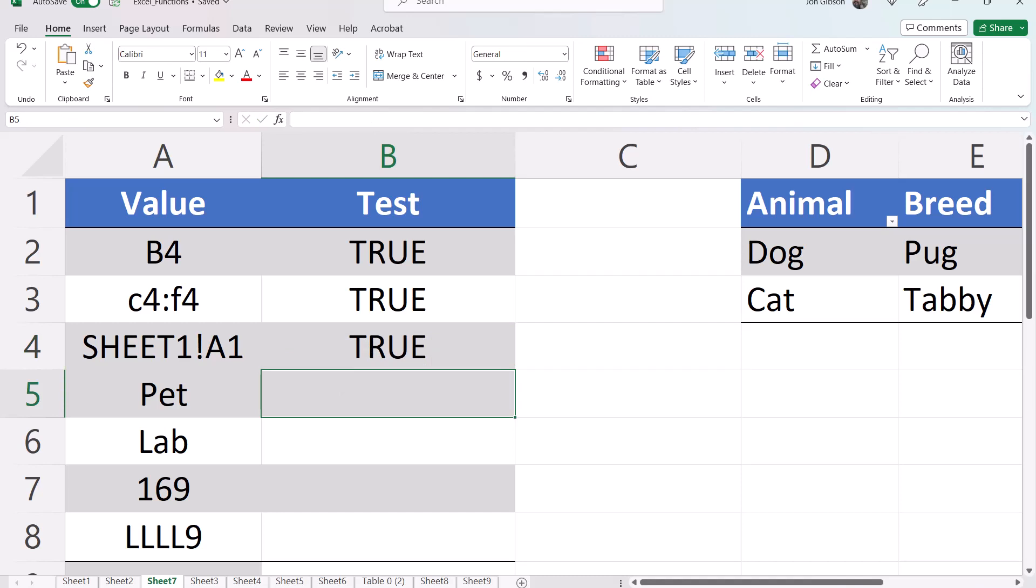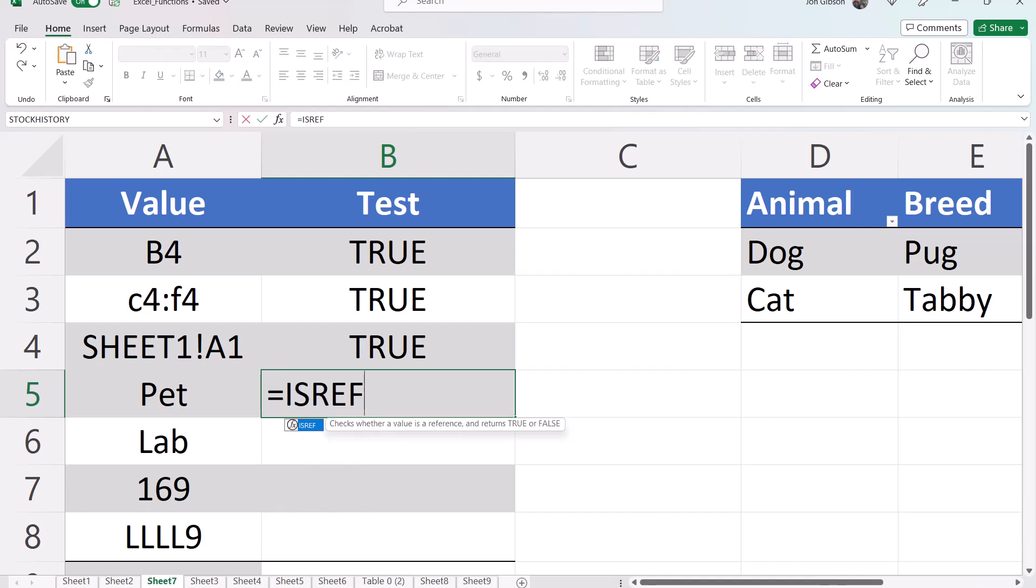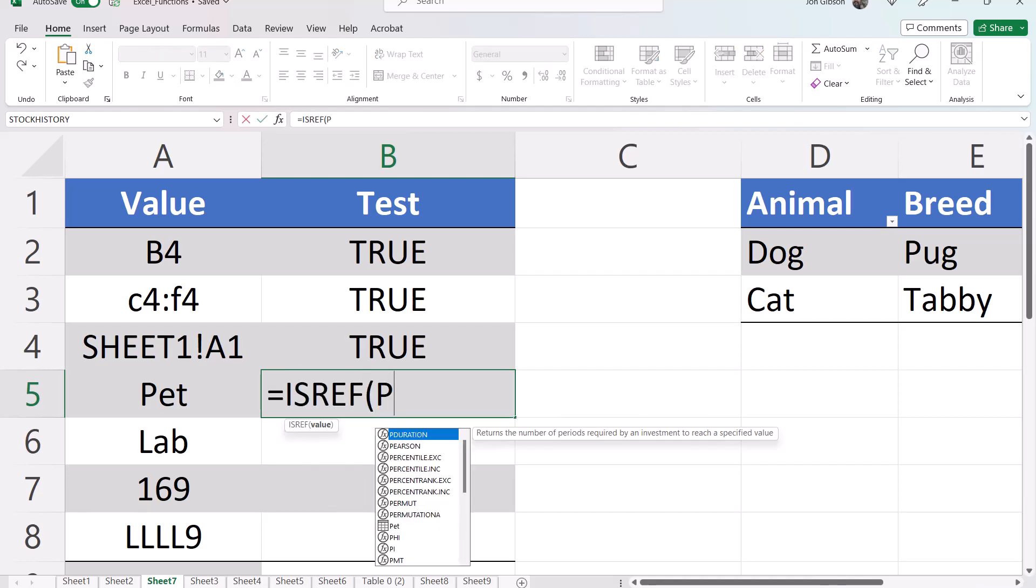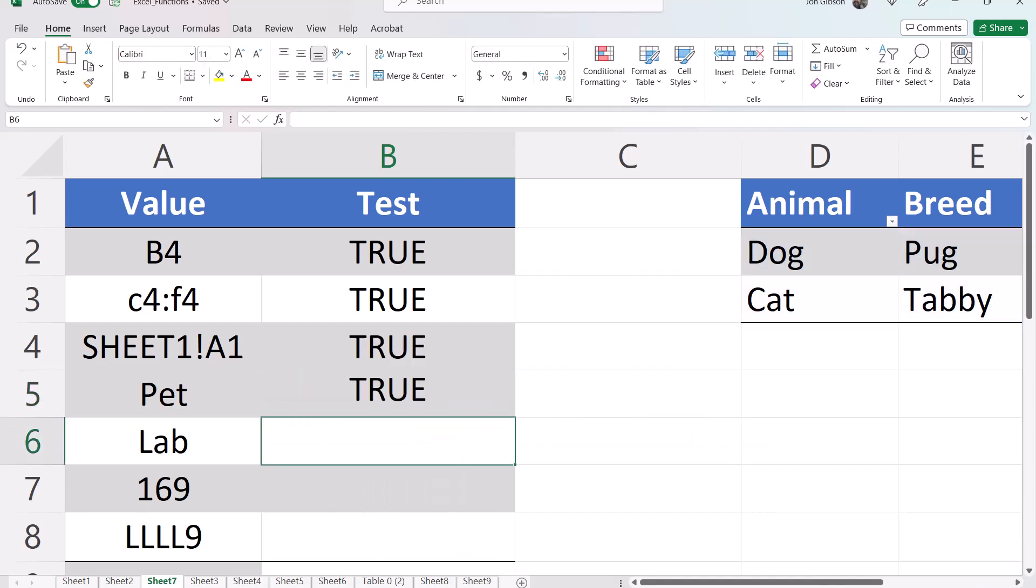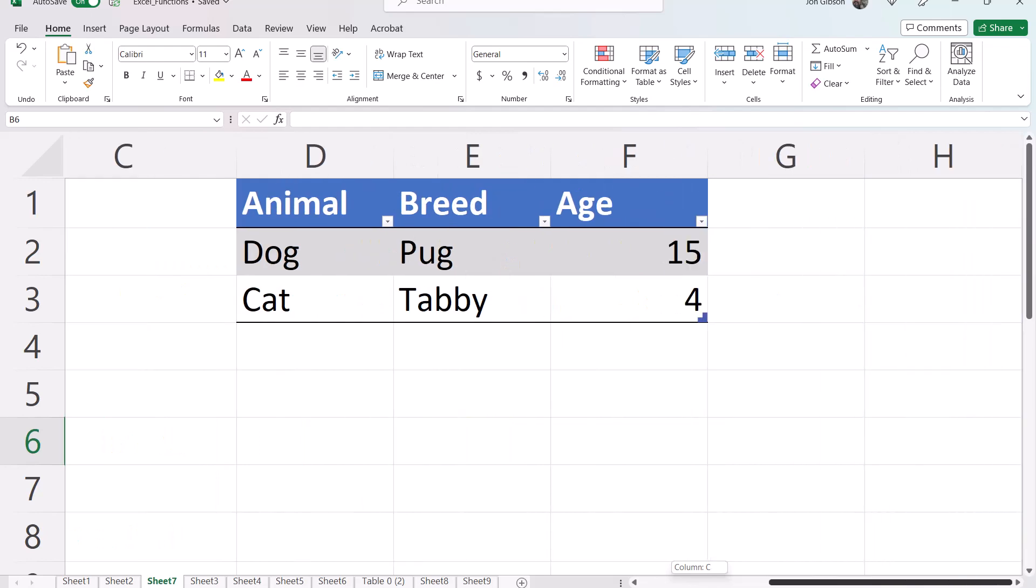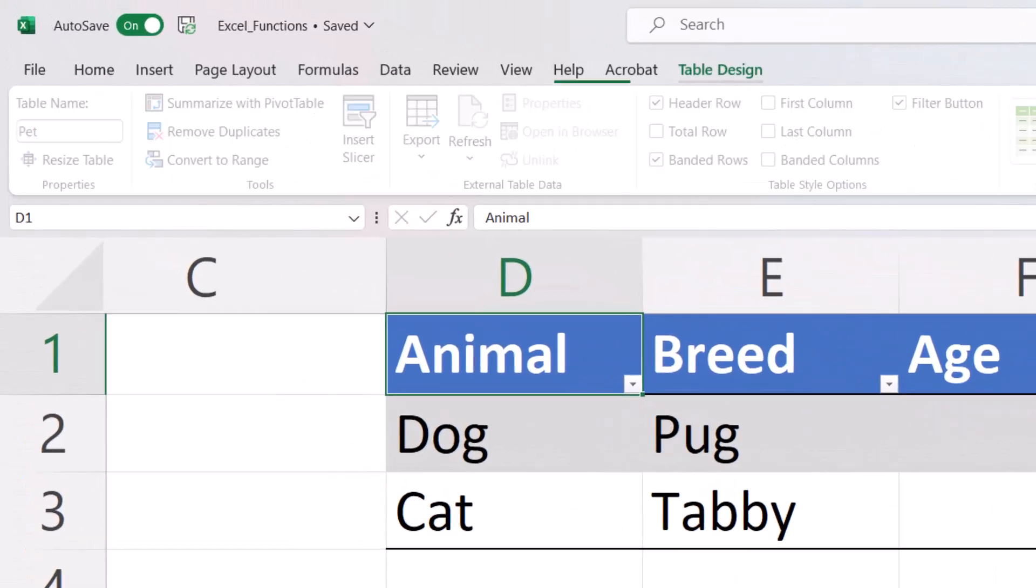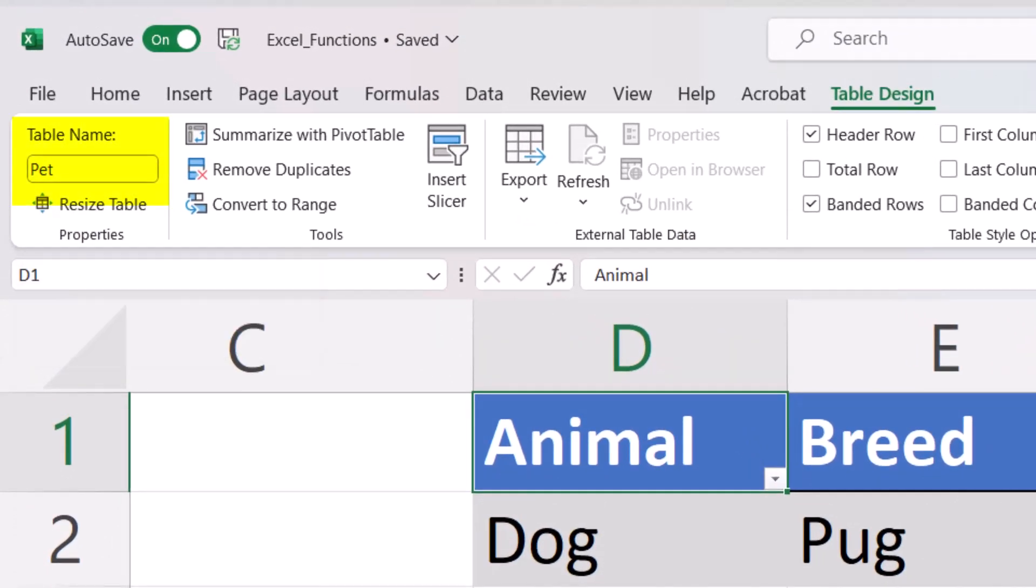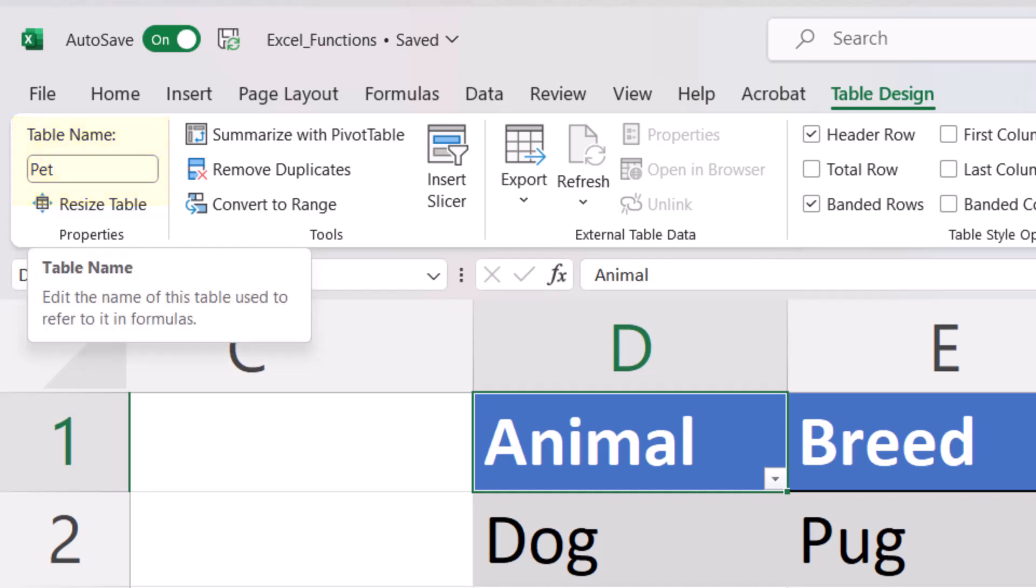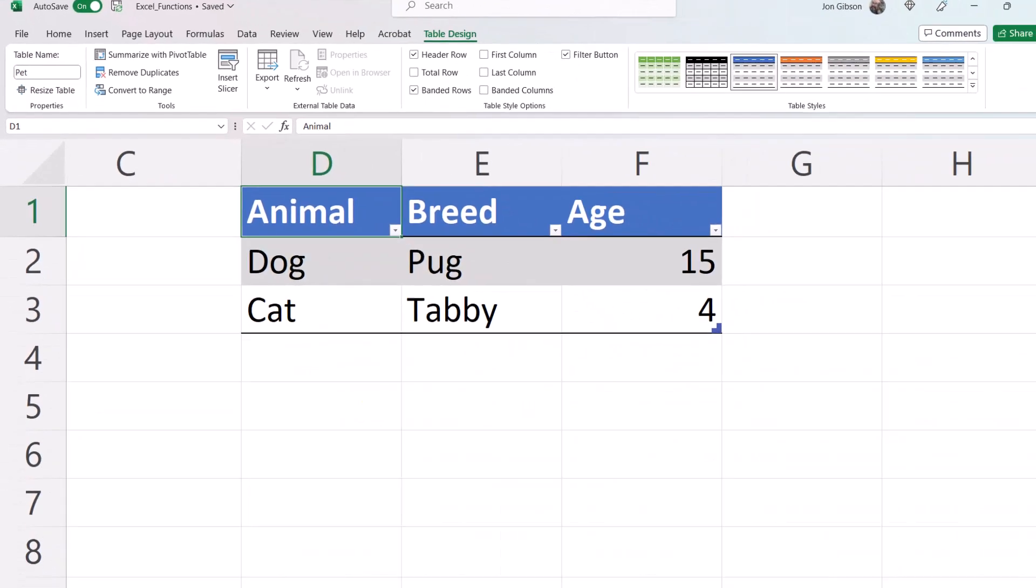Next let's test the value pet equals isRef open parentheses pet close parentheses. Now this value is true because I have a table that I've created and I've named this table pet, so there is a reference to the value pet in Excel.